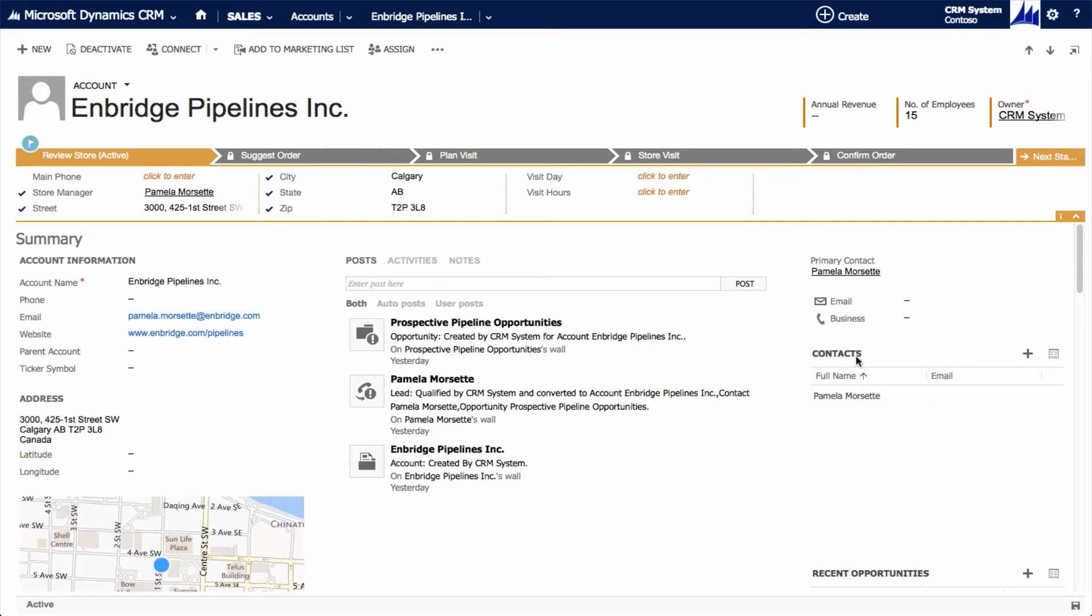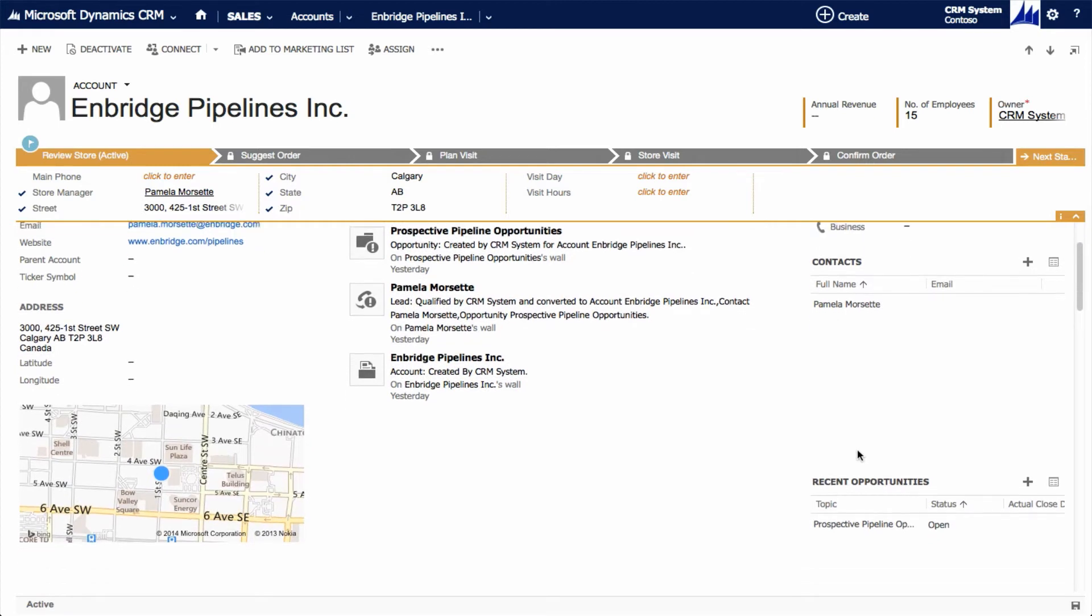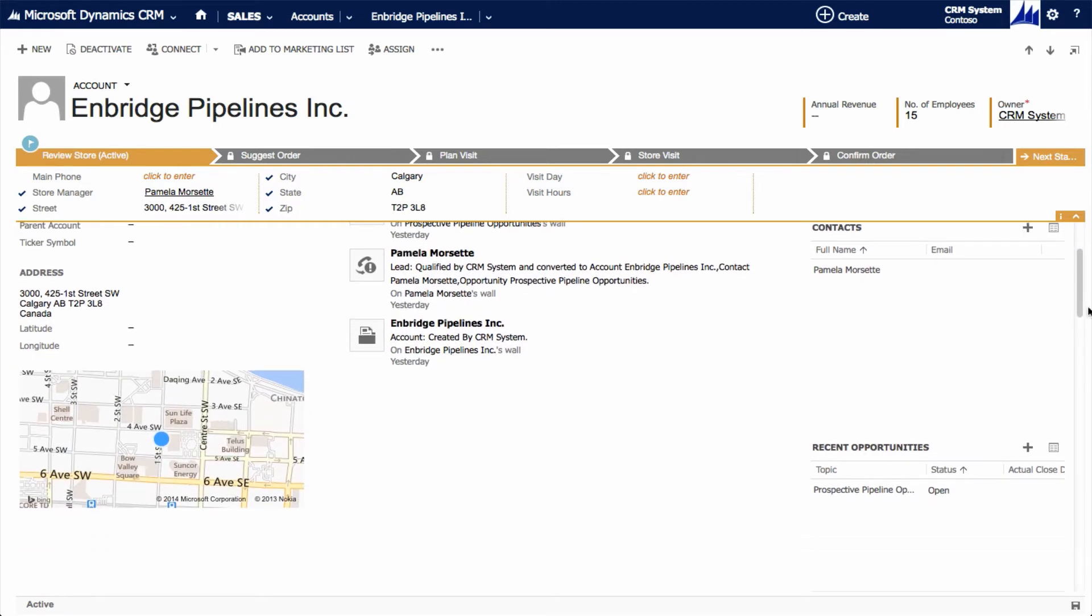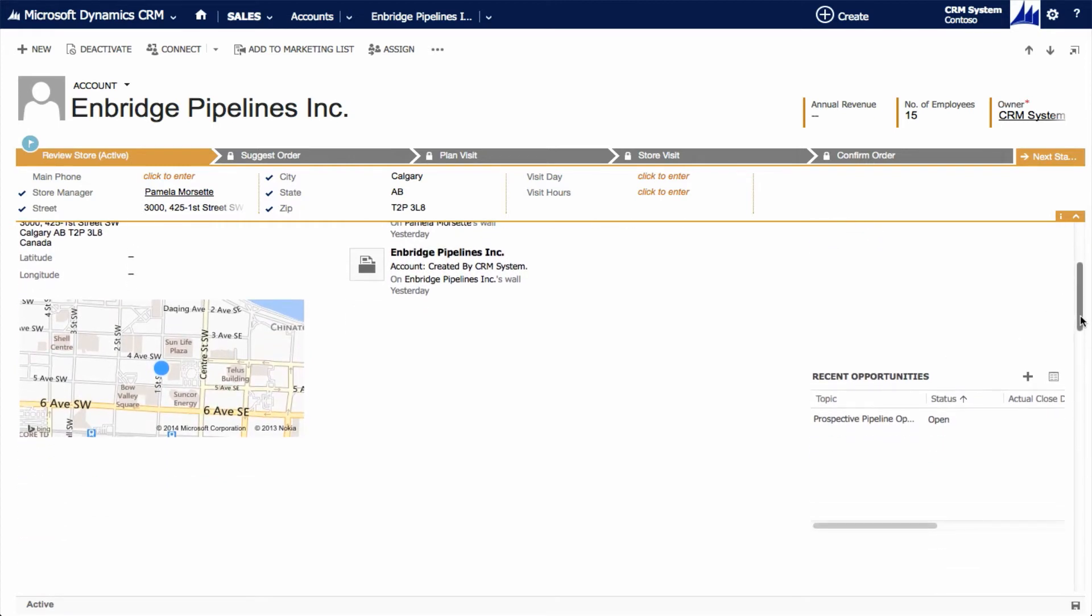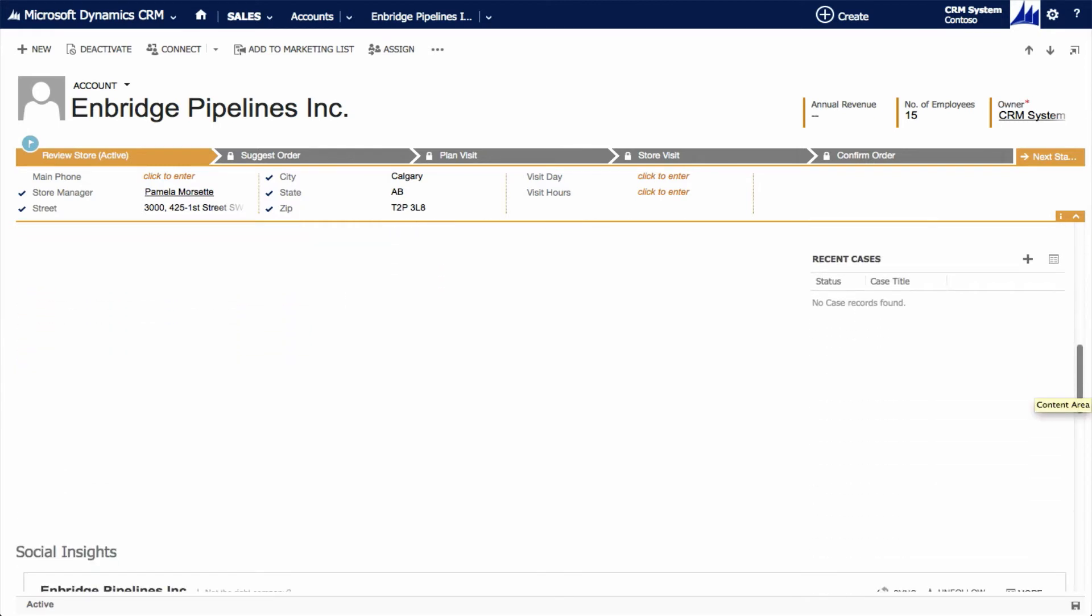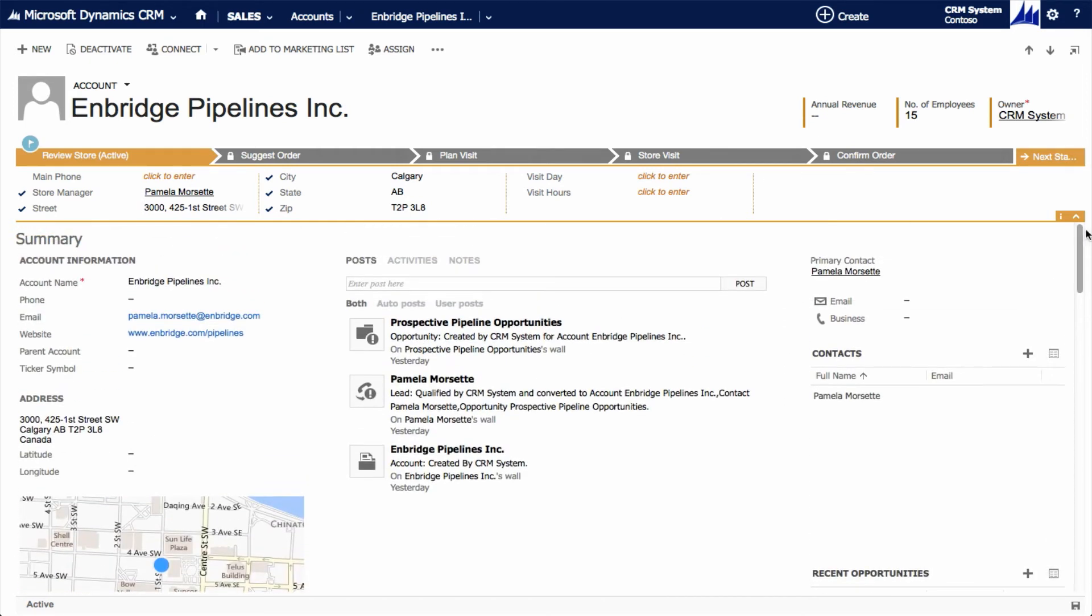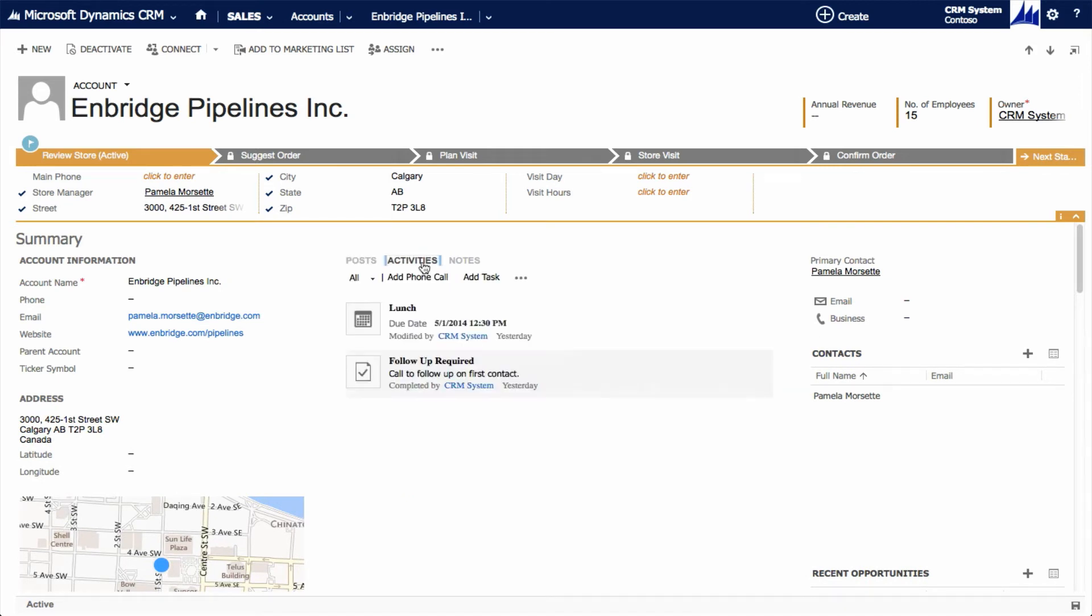We can see all the employees at a particular company, all the sales opportunities we have with them, or the customer service cases related to their business. Recent actions of the account are automatically added to a live feed, and activities related to that account, such as meeting held or tasks completed, are clearly displayed.